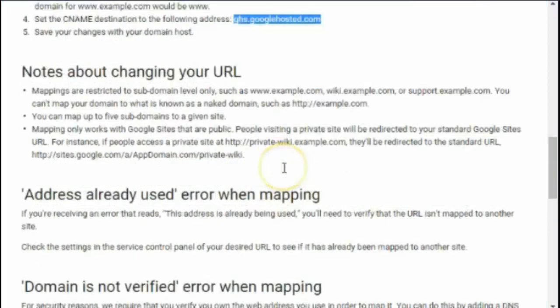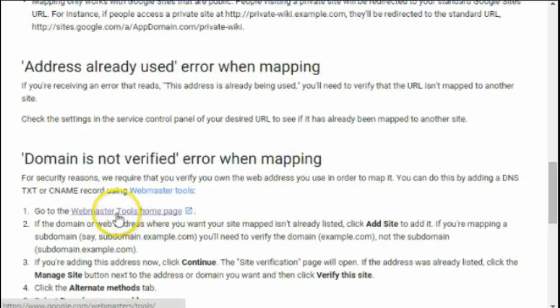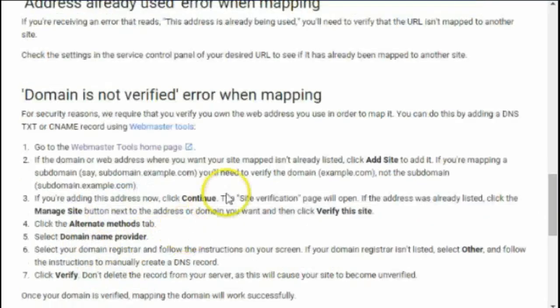Coming back, it says the next thing we need to do is that the domain has not been verified. So we need to go to the Google Webmaster Tools homepage and verify the site.